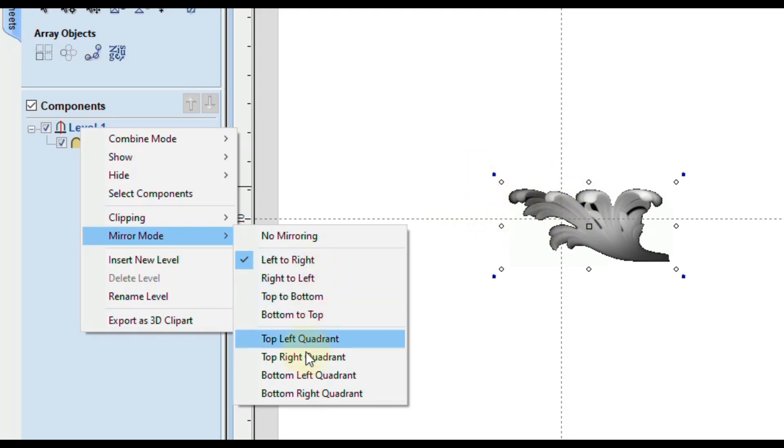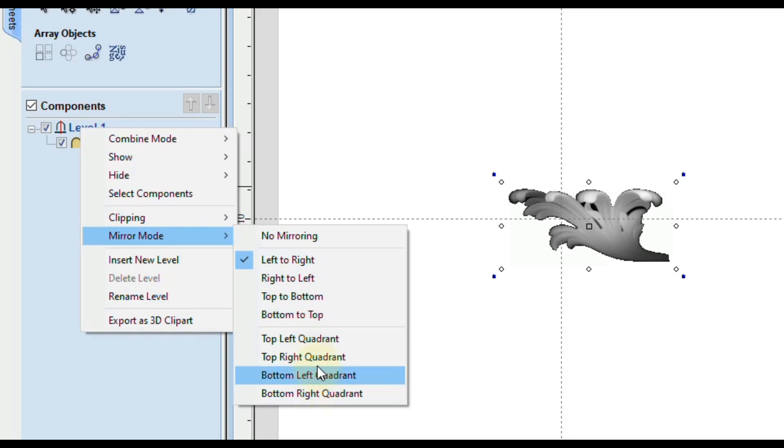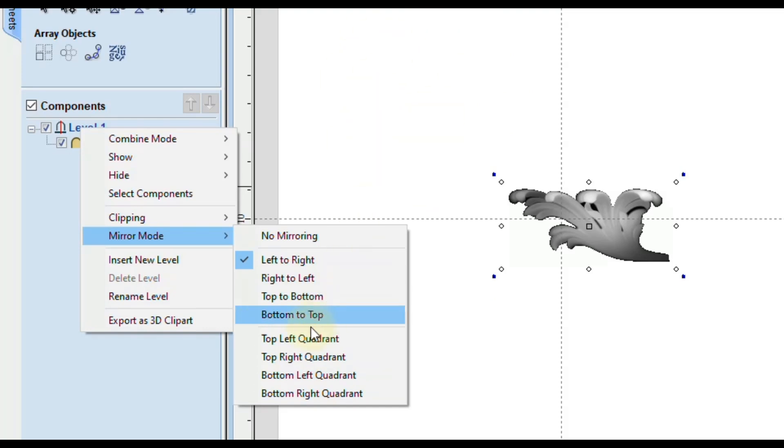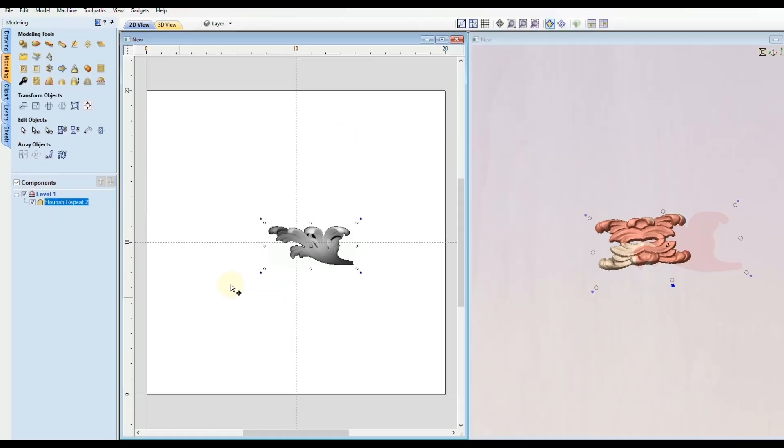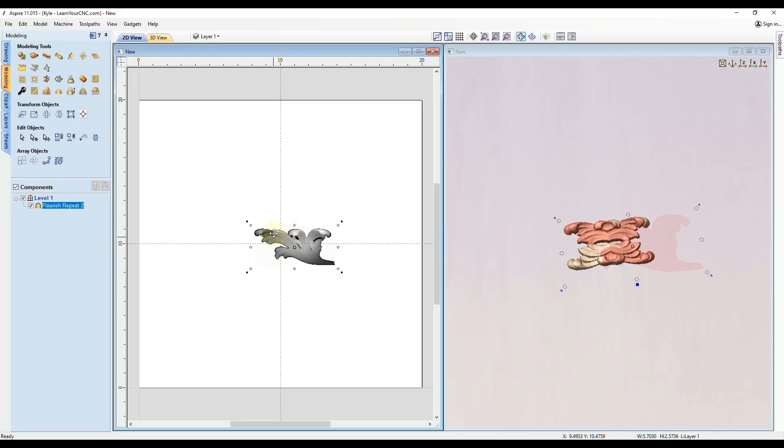And then if we go down to quadrants this is where you're going to select the quadrant that you want to work in. So if you wanted to work in this top left quadrant we're going to select that and now it's going to take whatever is inside of this top left quadrant that is in this level and it's going to mirror it to all four quadrants.